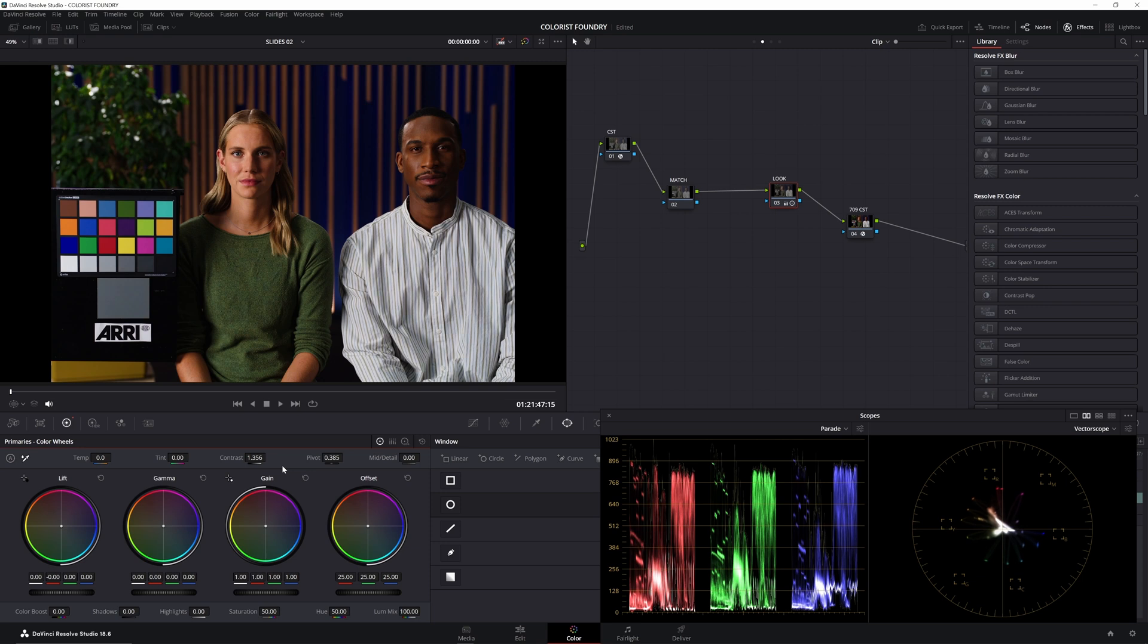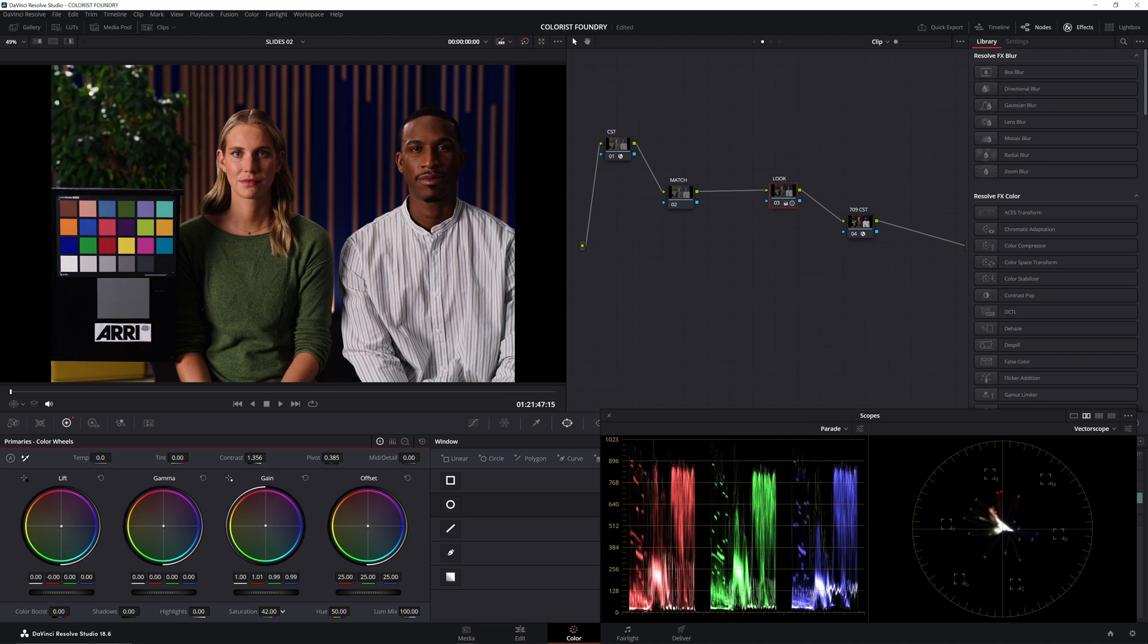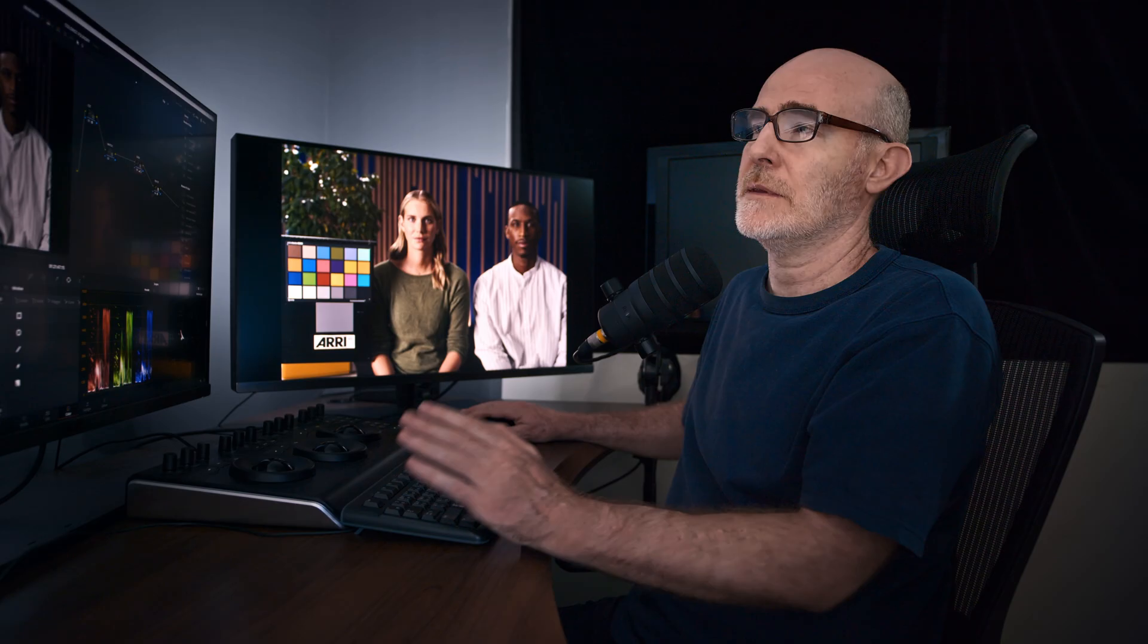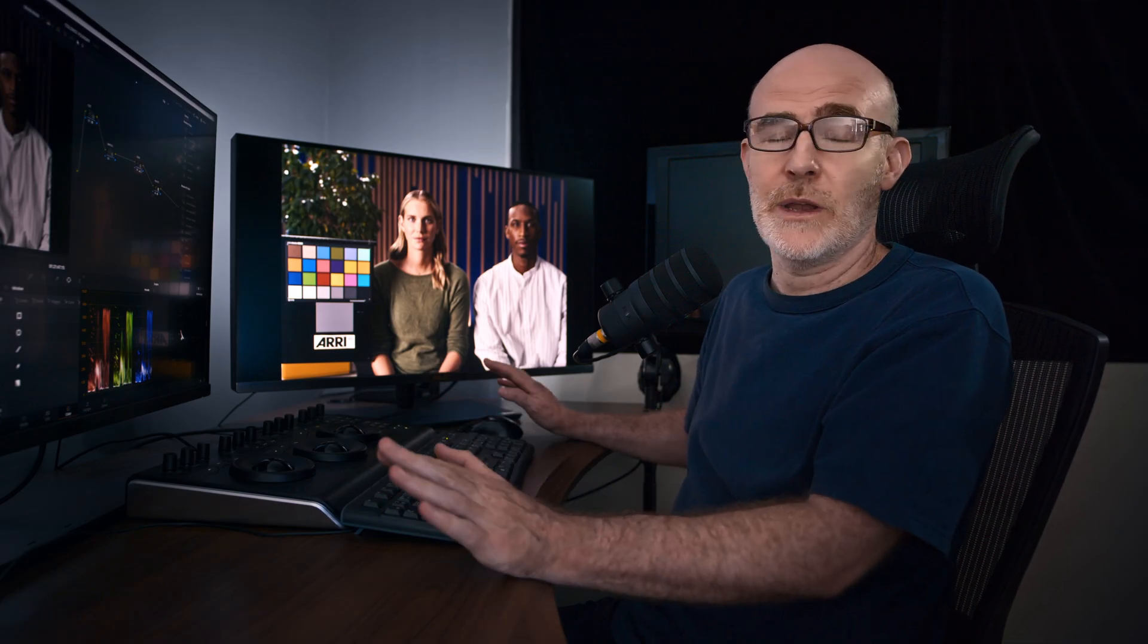We might do some color washes, cooling the blacks, warming the tops, and we want to desat slightly. Done. That's it. That's our look. And we go.